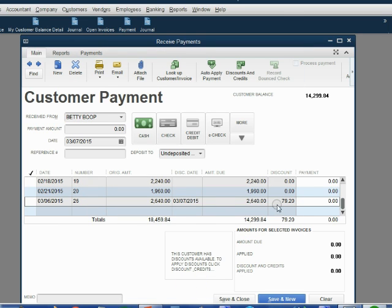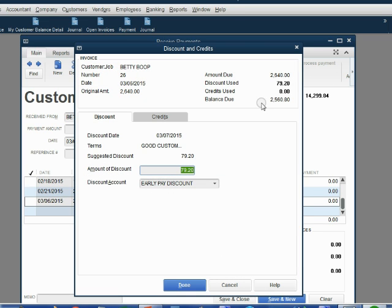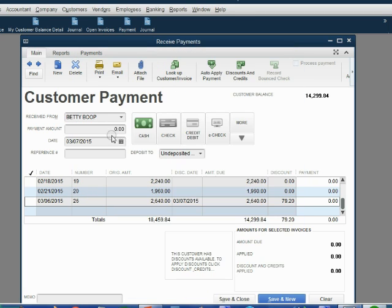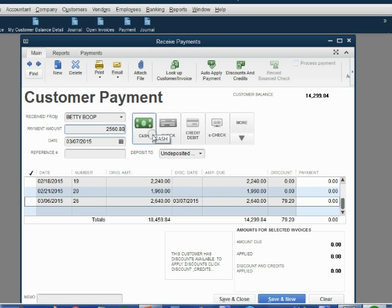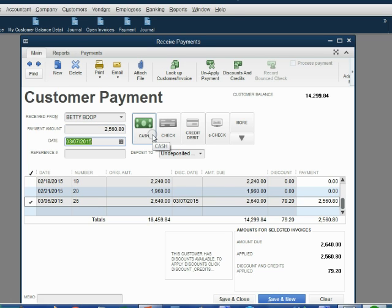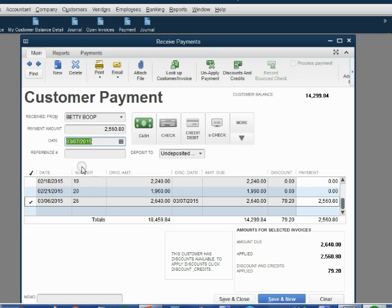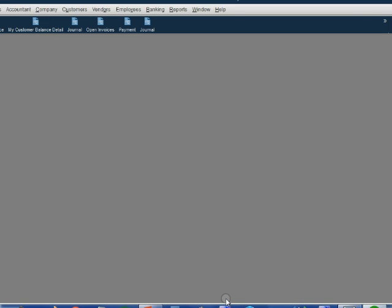Double check that the cash that you got from Betty is $2,560.80. When you click OK, the discount is applied here. And once again, the difference is $2,560.80. So if Betty gave you $2,560.80, when you push the tab key, QuickBooks knows that's the amount due for this invoice because she's paying within the discount date.